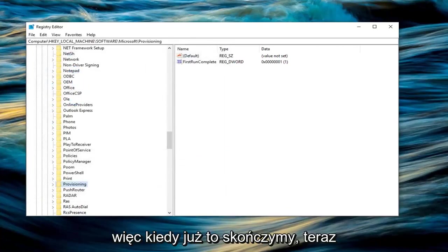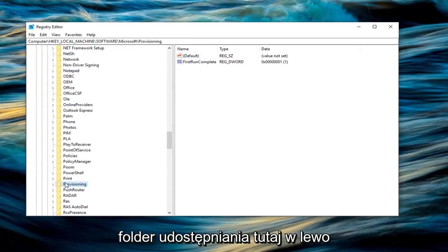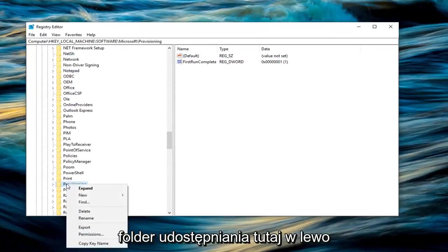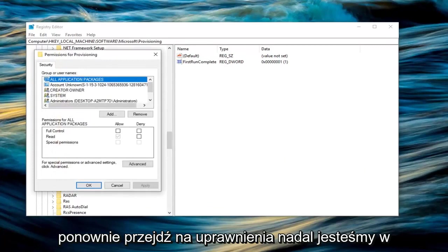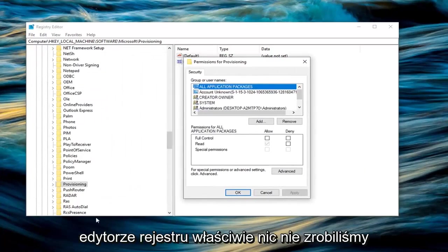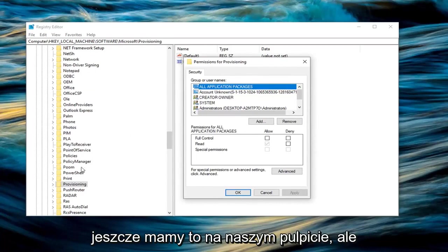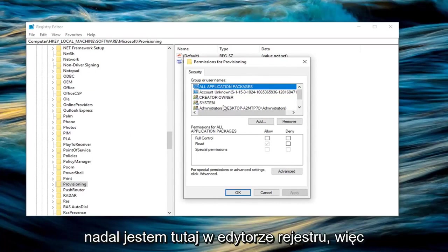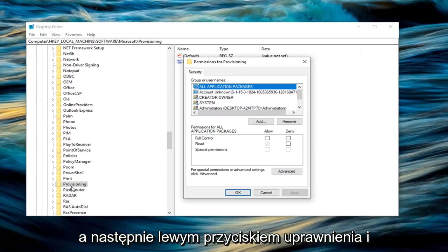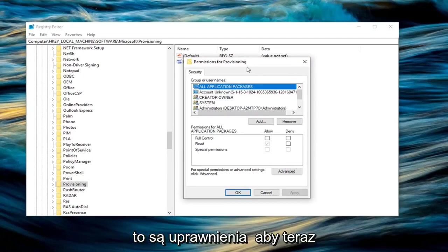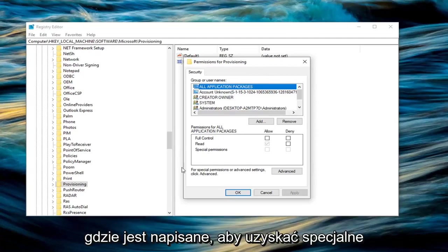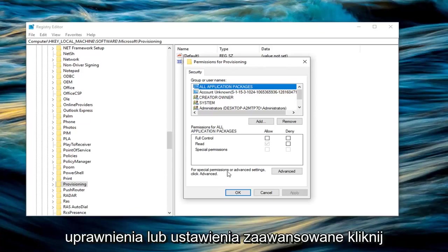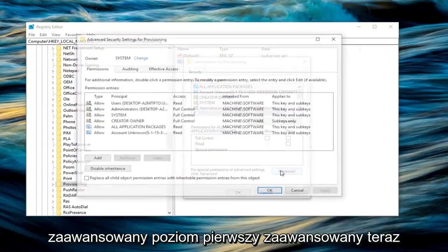Once you're done with that, right click on the provisioning folder and left click on permissions. Again, we're still in the registry editor—we haven't done anything with the exported file yet, it's just on the desktop. After right clicking the provisioning folder and left clicking permissions, you'll see a popup that says permissions for provisioning. Now left click on where it says for special permissions or advanced settings, click advanced.